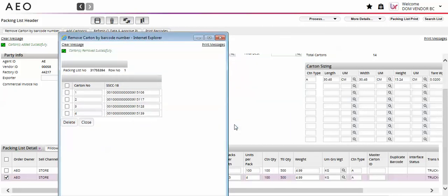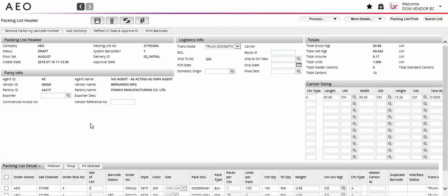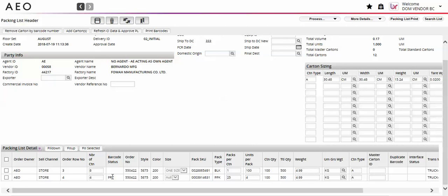Closing the pop-up will update the number of carton field with the new carton total for the selected line. Deleting cartons does not require a reprint.